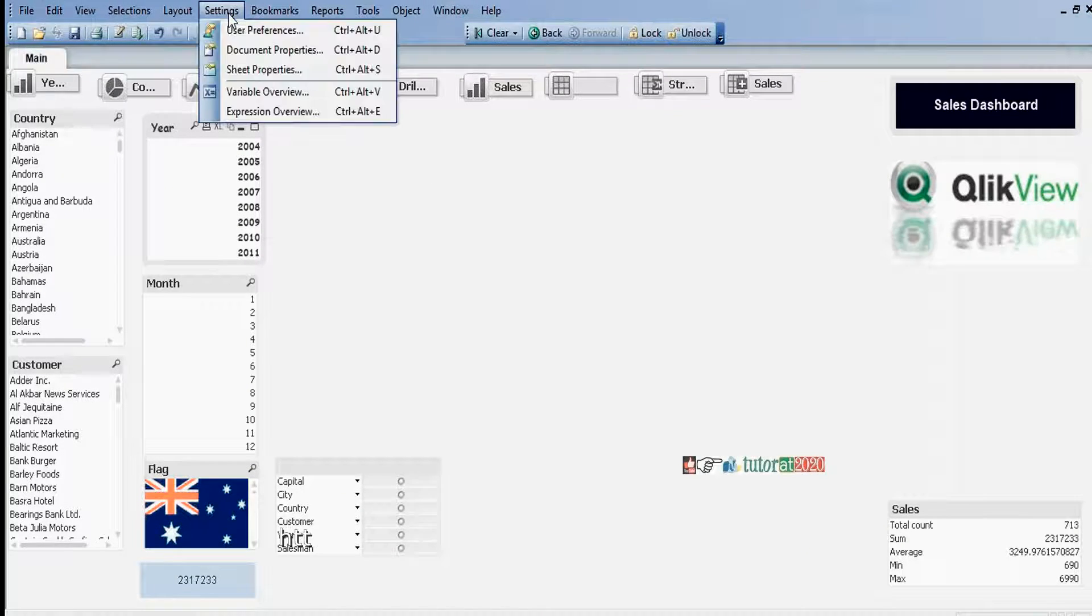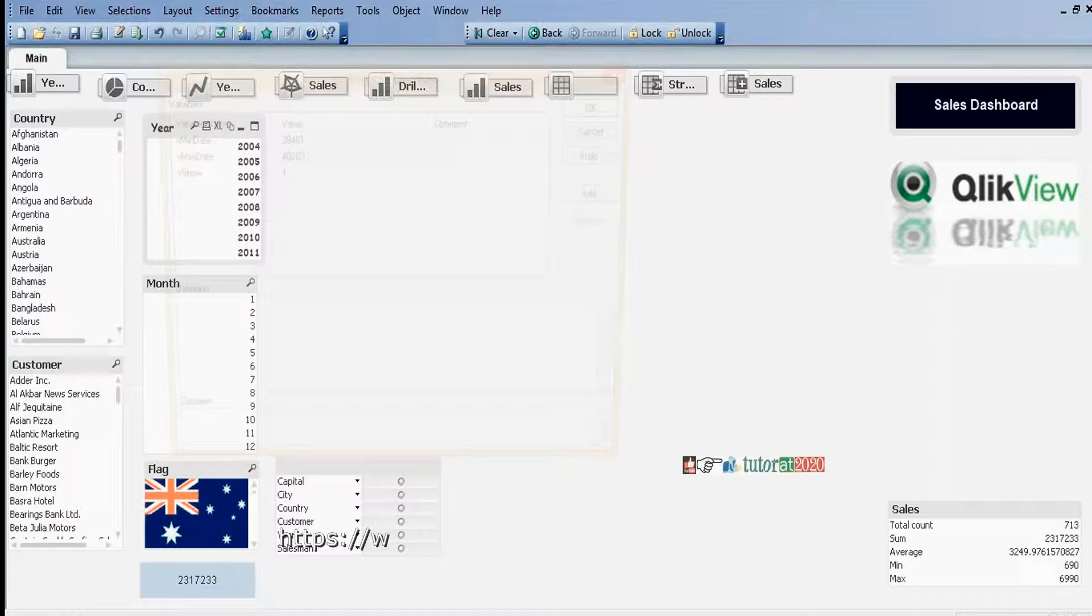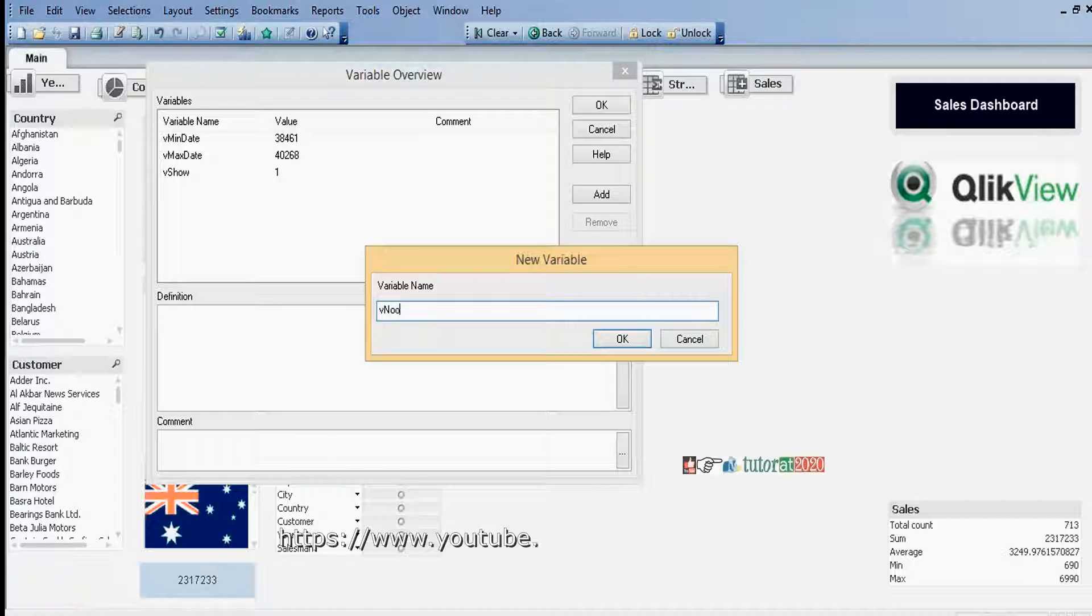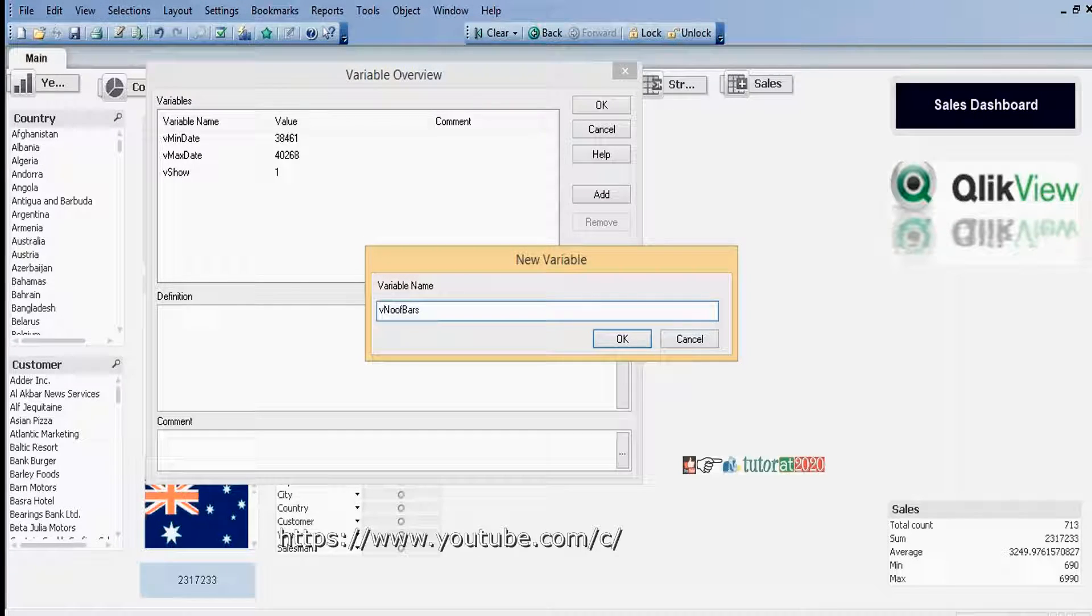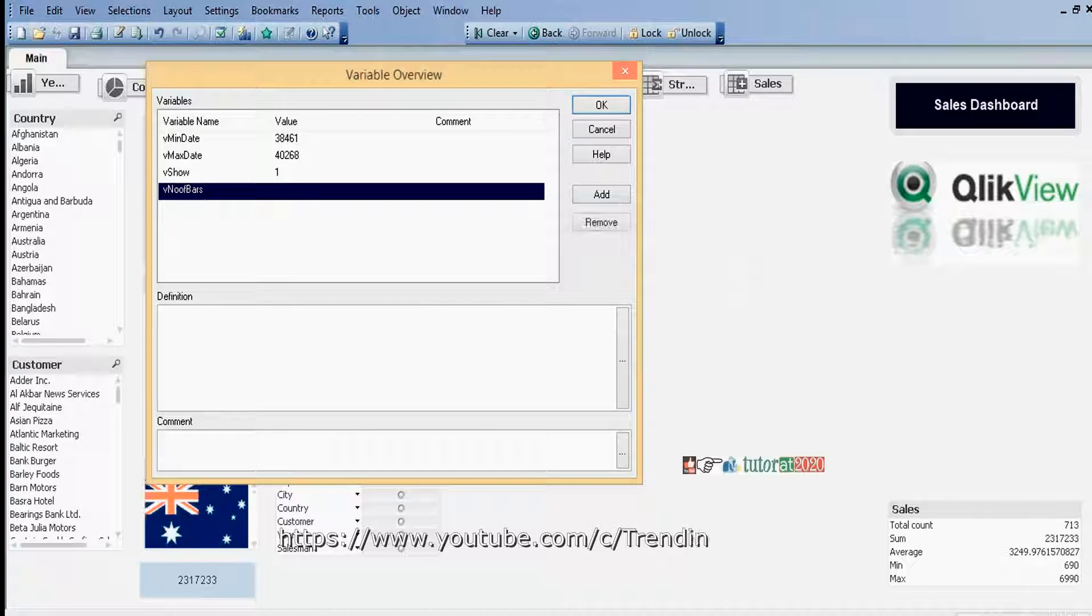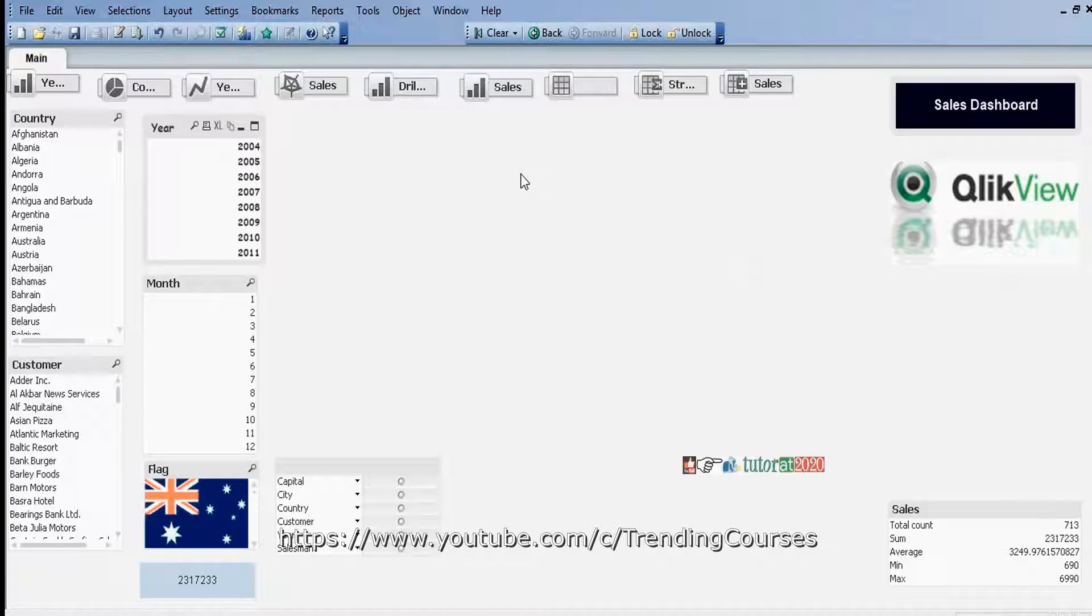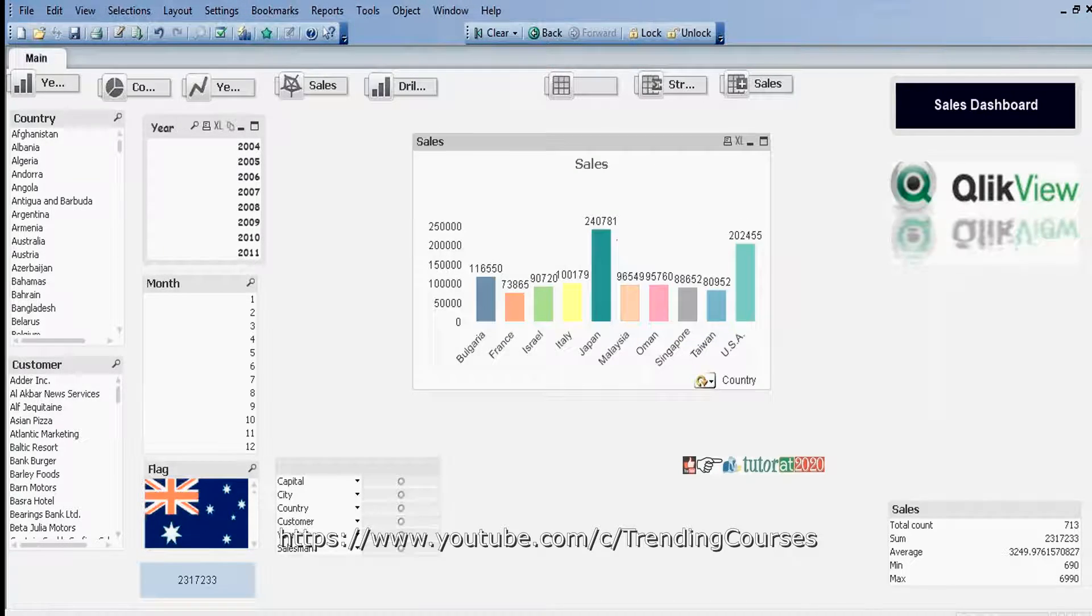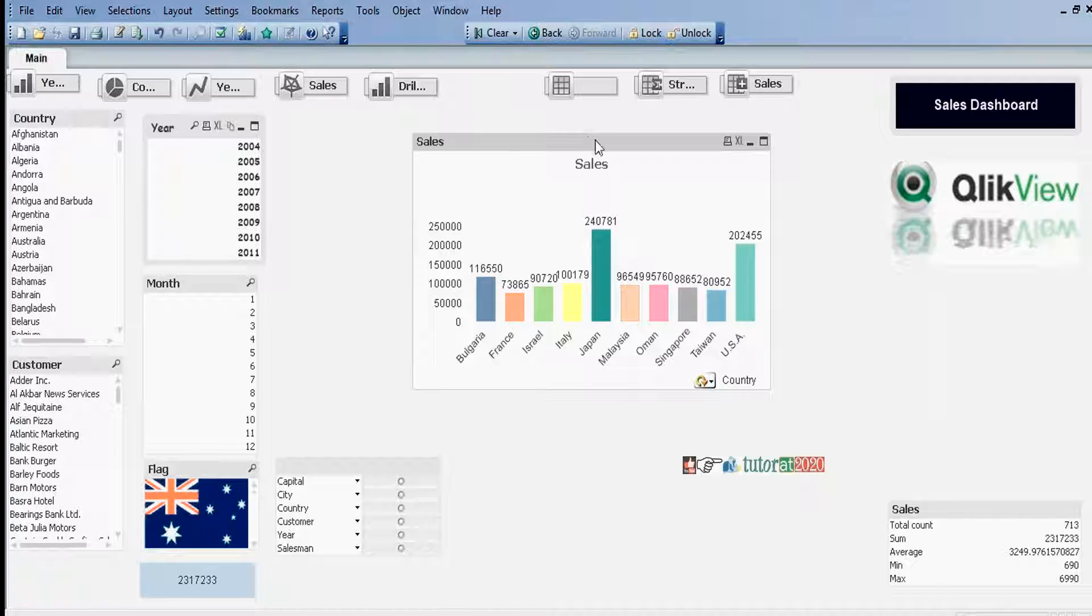First, we will create a variable. Go to Settings tab, Variable Overview, click on Add, and create v number of bars. For the variable name, v number of bars, I want to use default value of 4. Click OK.